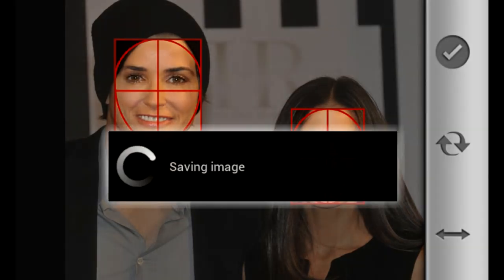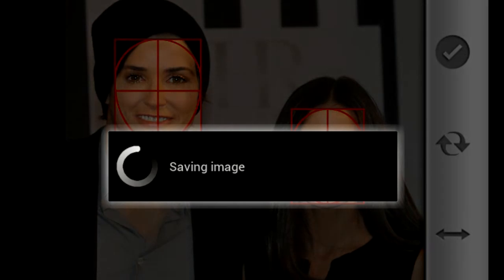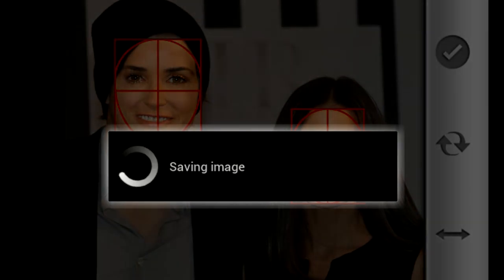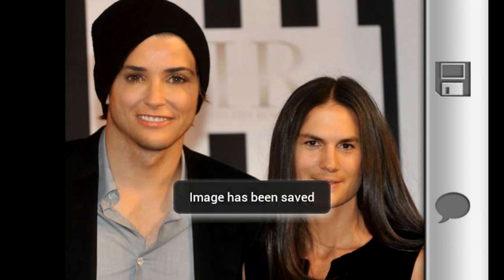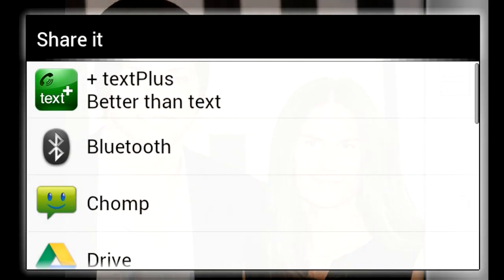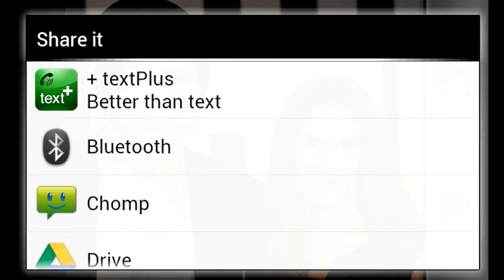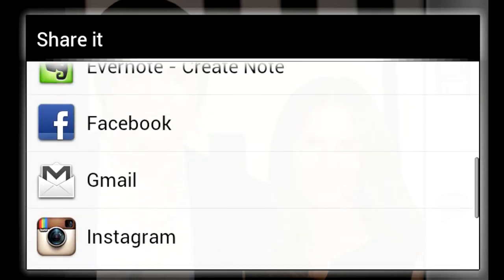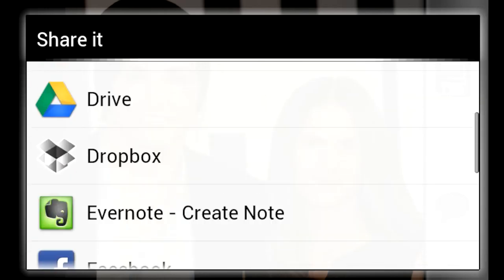I'm going to hit the check button and it's going to save the image. I also get the option to share. I'm going to hit save and it'll save it to my SD card. I can also share the image, which is a great feature, because I can share it directly to Facebook, Twitter, text, and basically any app that you have that has sharing capabilities.